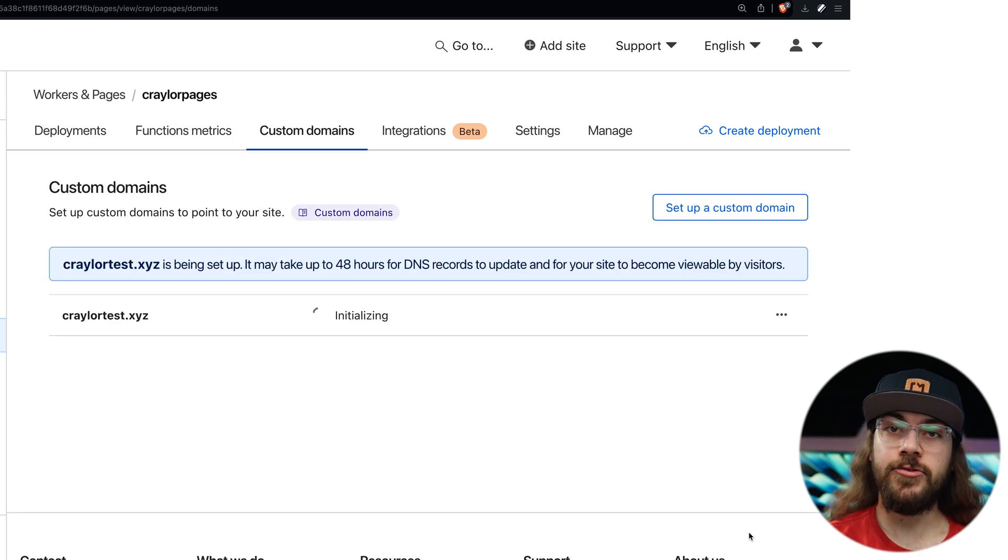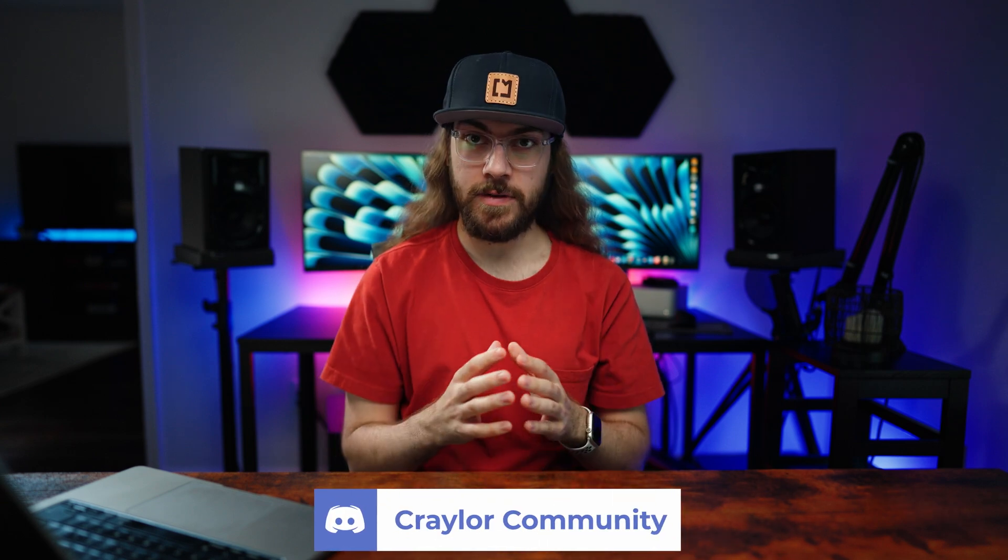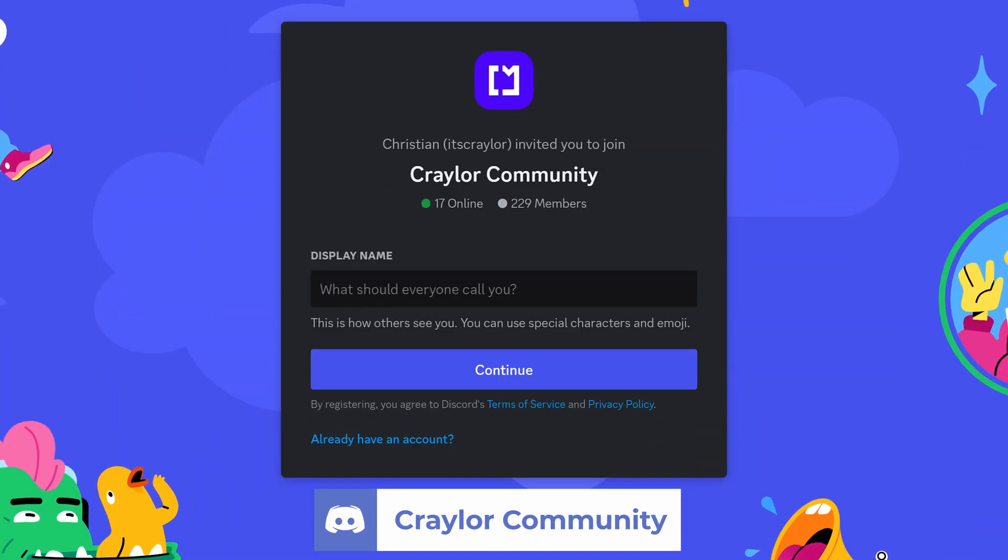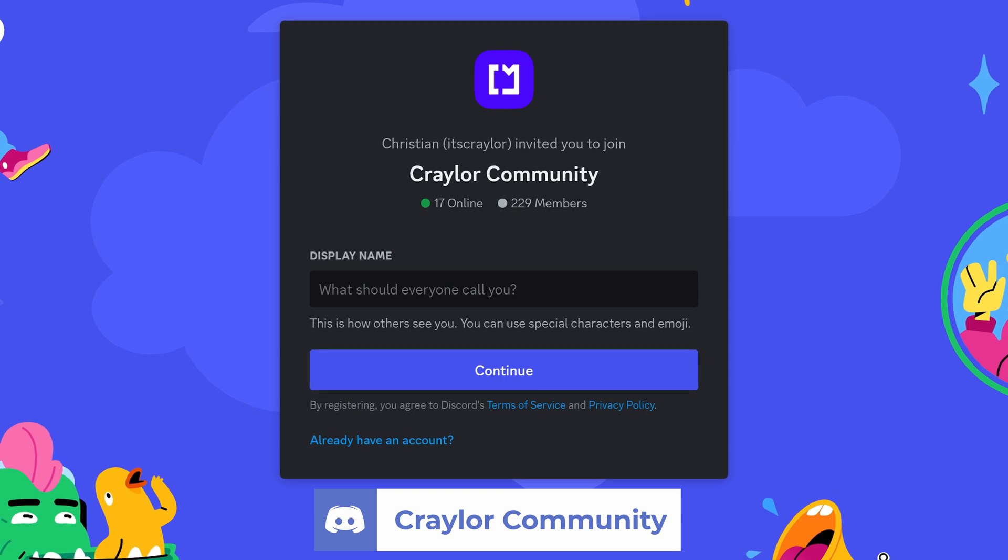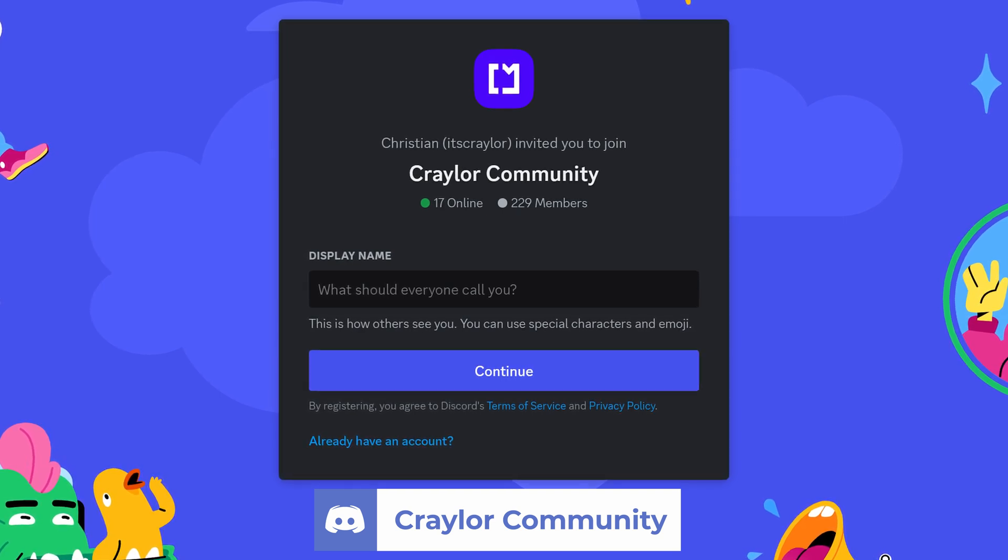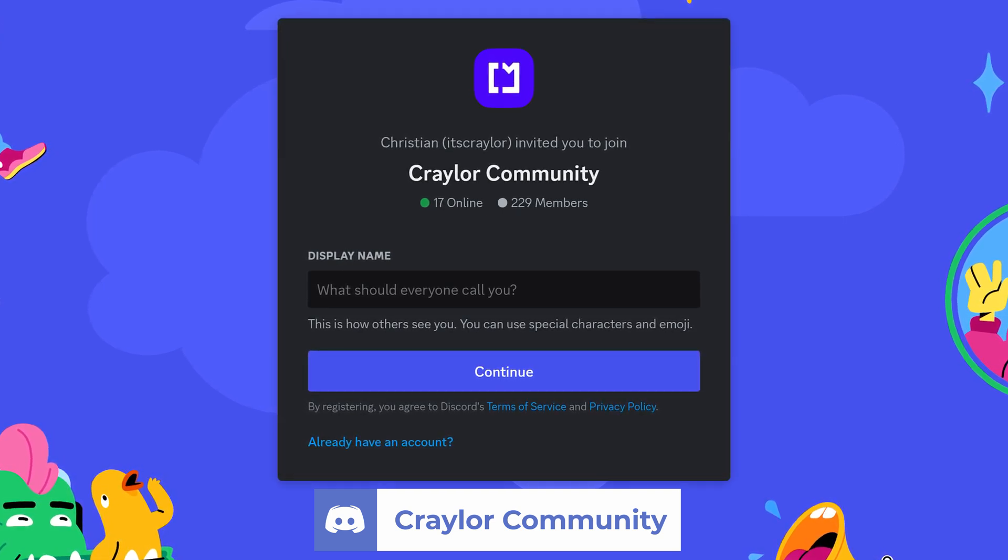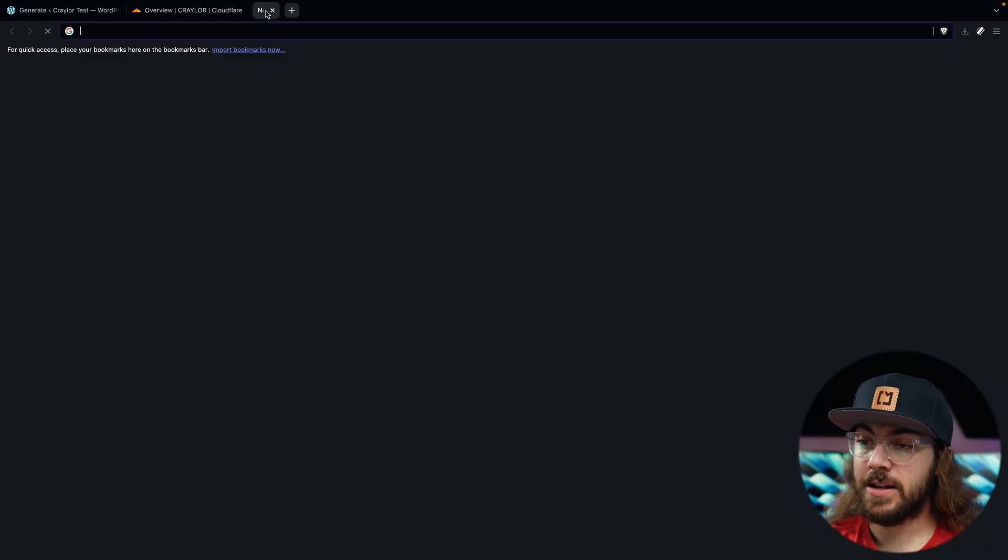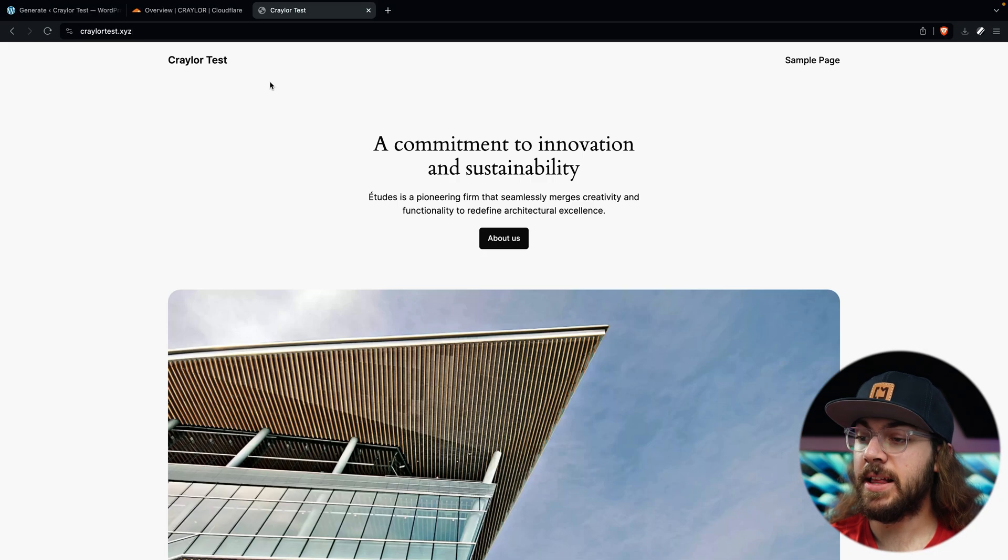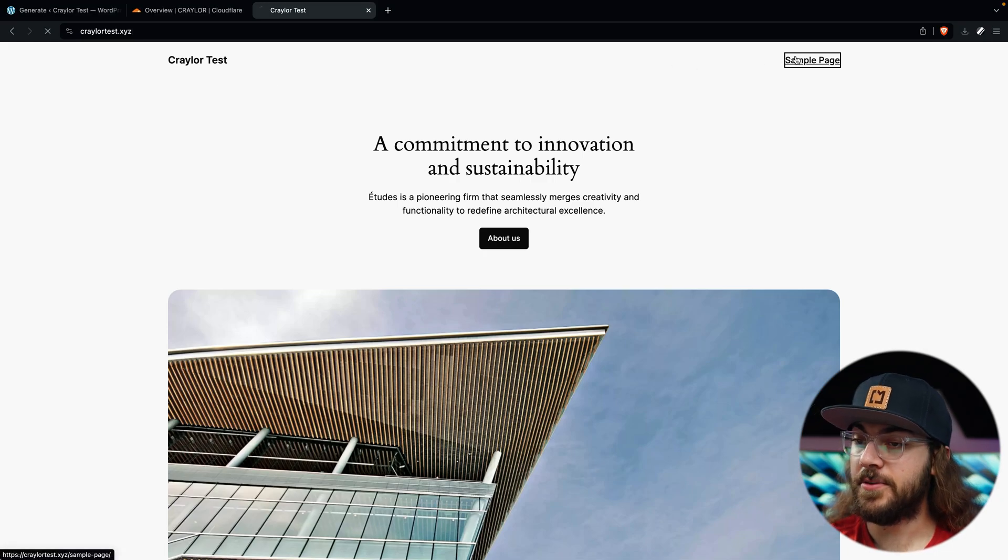It'll take a few minutes to initialize. And if you're having any trouble setting things up, I'm always available to chat in my discord server. It's free to join and I help out as much as I can. You can also get help from other members of the community. So I'll have it linked below if you're interested in joining. After giving it a few minutes, I'm able to visit my custom domain and load my site hosted on Cloudflare pages.